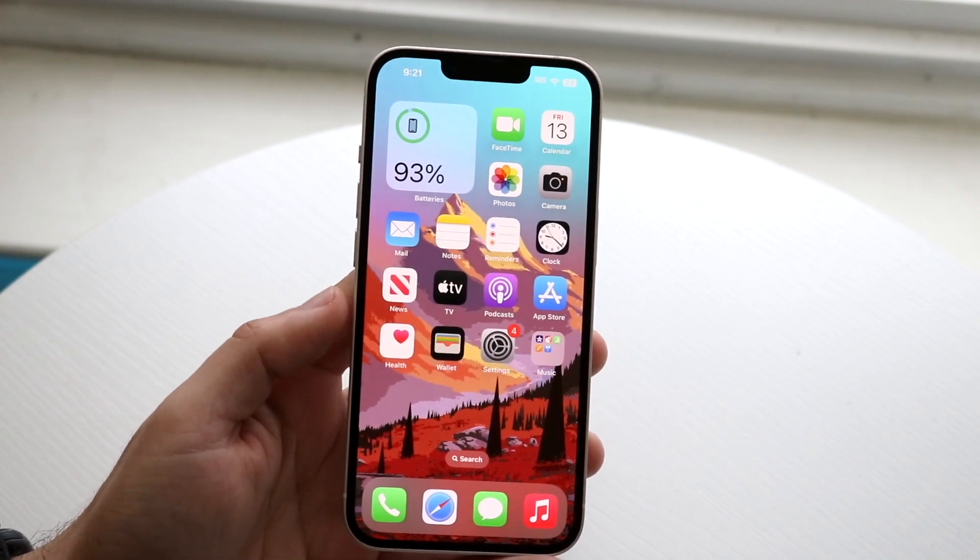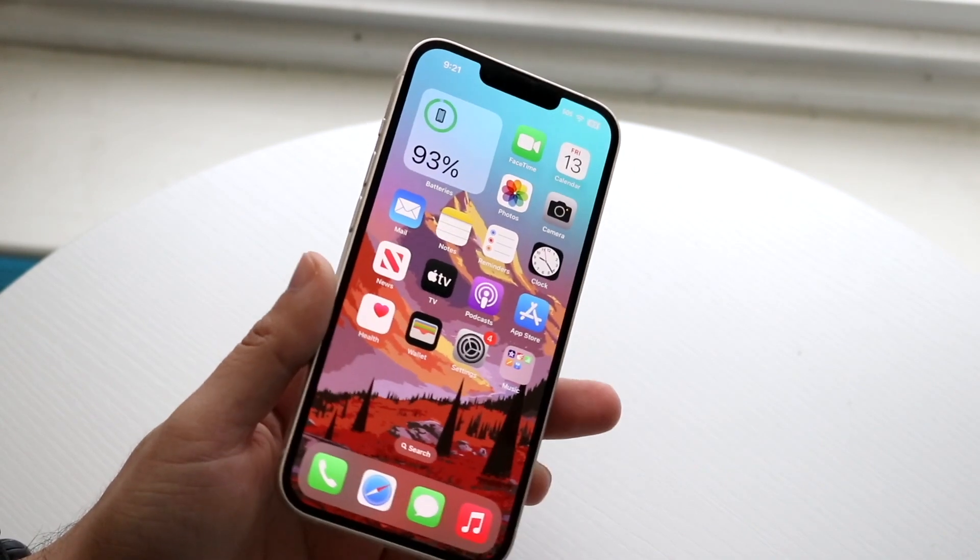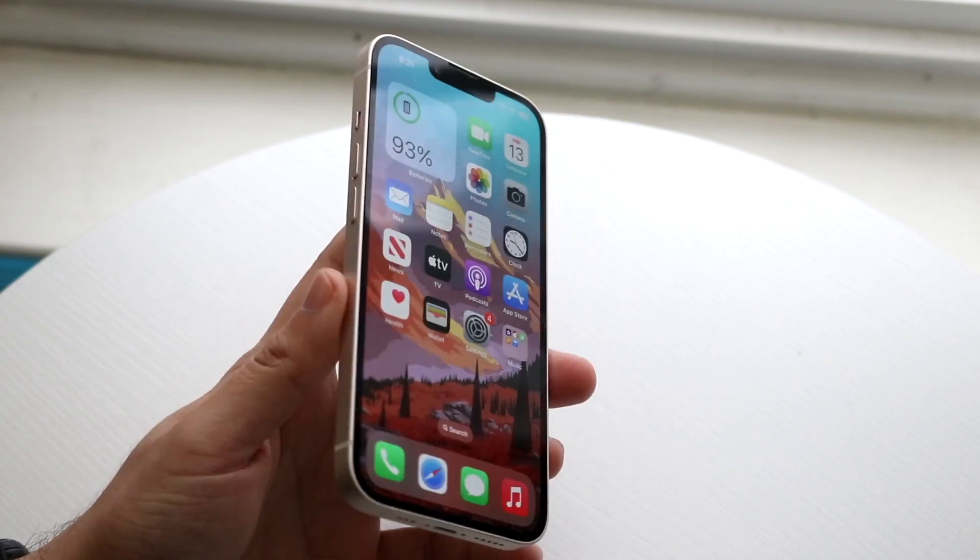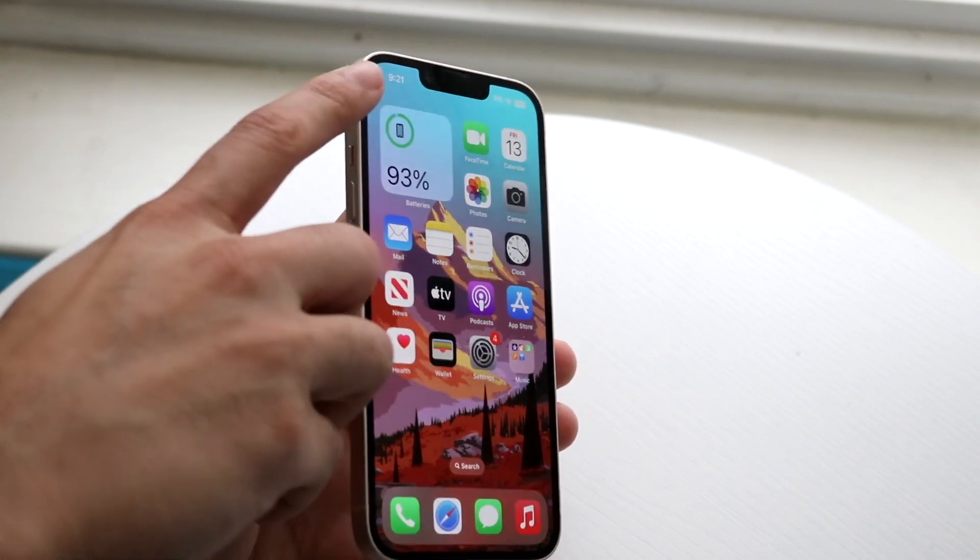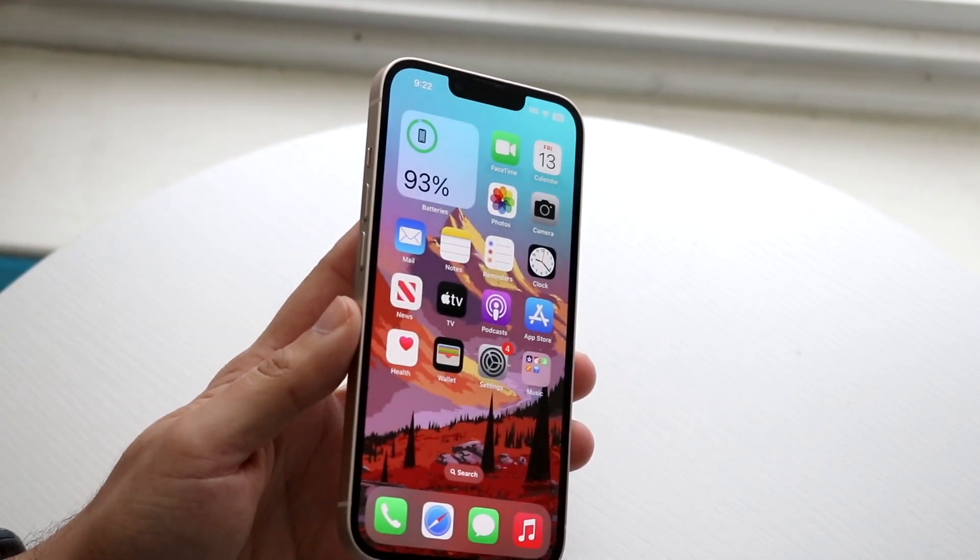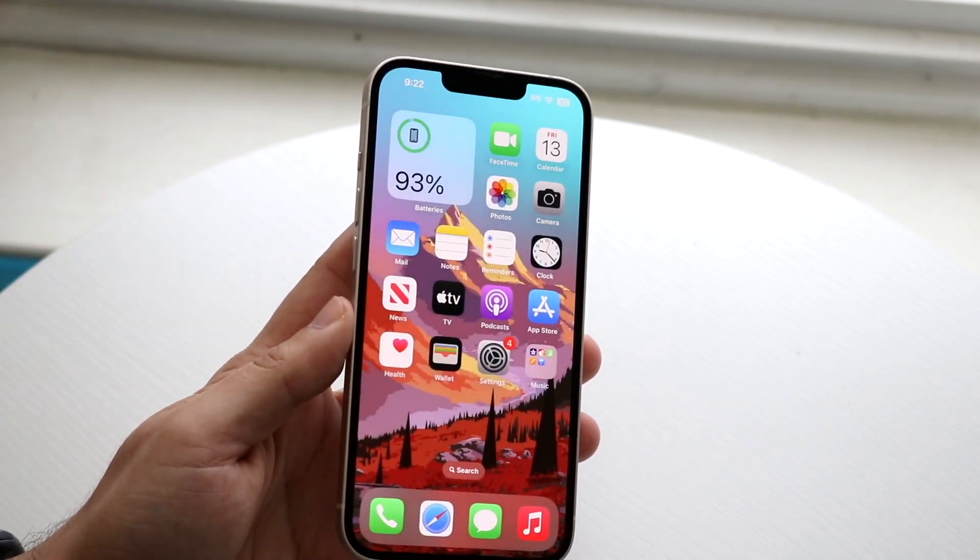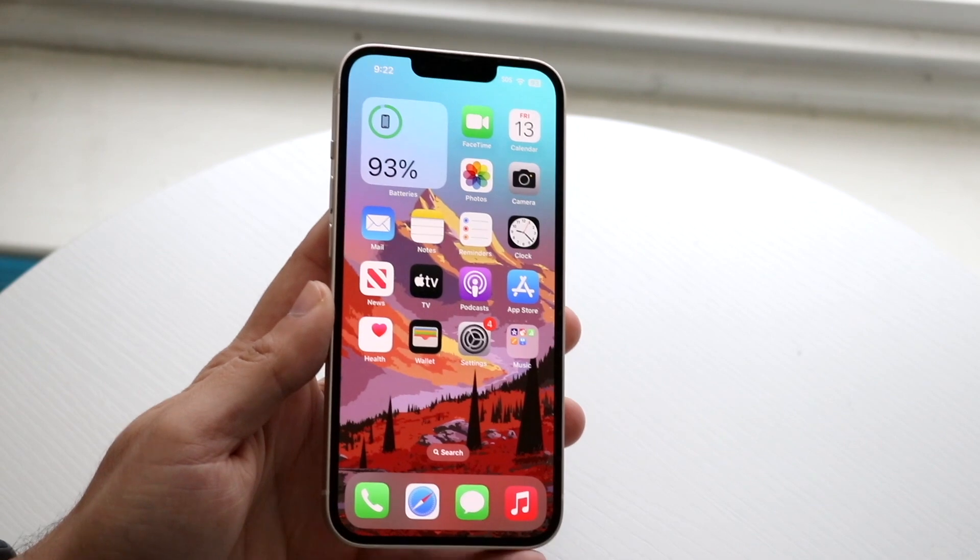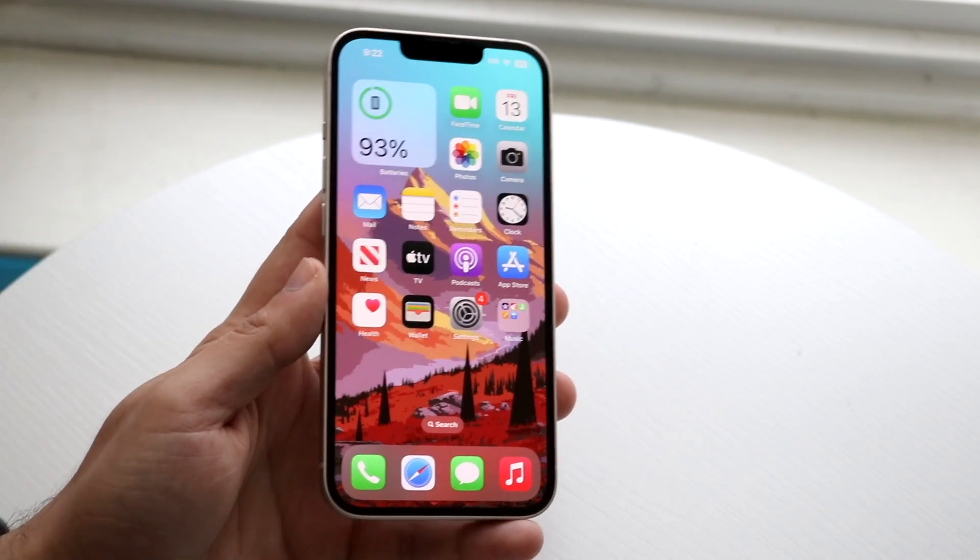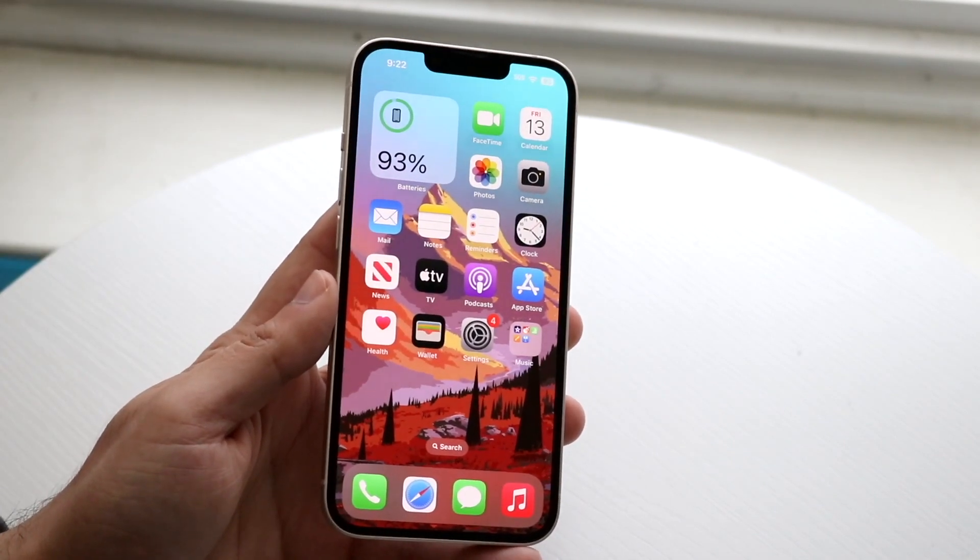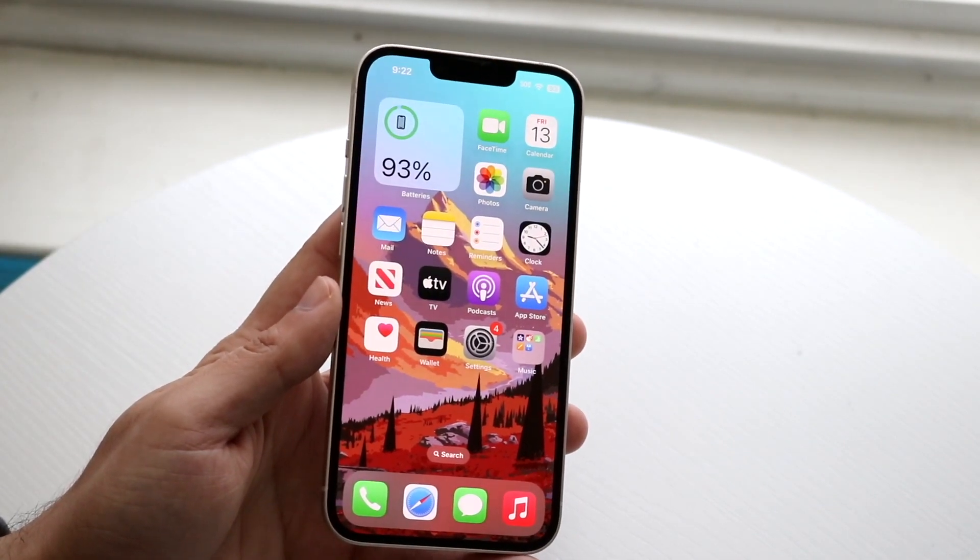The very first thing you want to do is make sure nothing is covering that front camera. If you see right here, the front camera is right there if you look at it from an angle. Most of the time if you have a case on it or something covering it, maybe even a lot of dirt, that may end up causing some problems.